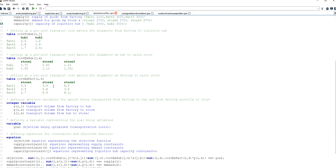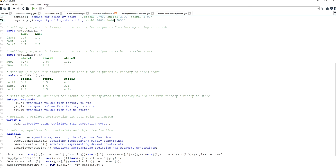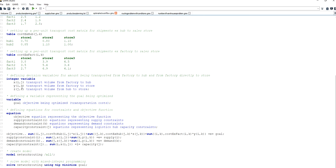Now we need to model decision variables. I use three: the first is the volume transported from a factory to a logistics hub, running over the factory and logistics hub domain (sets I and J). The second is the volume shipped directly from a factory to a store, running over the factory and sales store domain (sets I and K). The third is the volume transferred from a logistics hub to a sales store, running over the logistics hub and sales store domain (sets J and K) — all are integer variables.